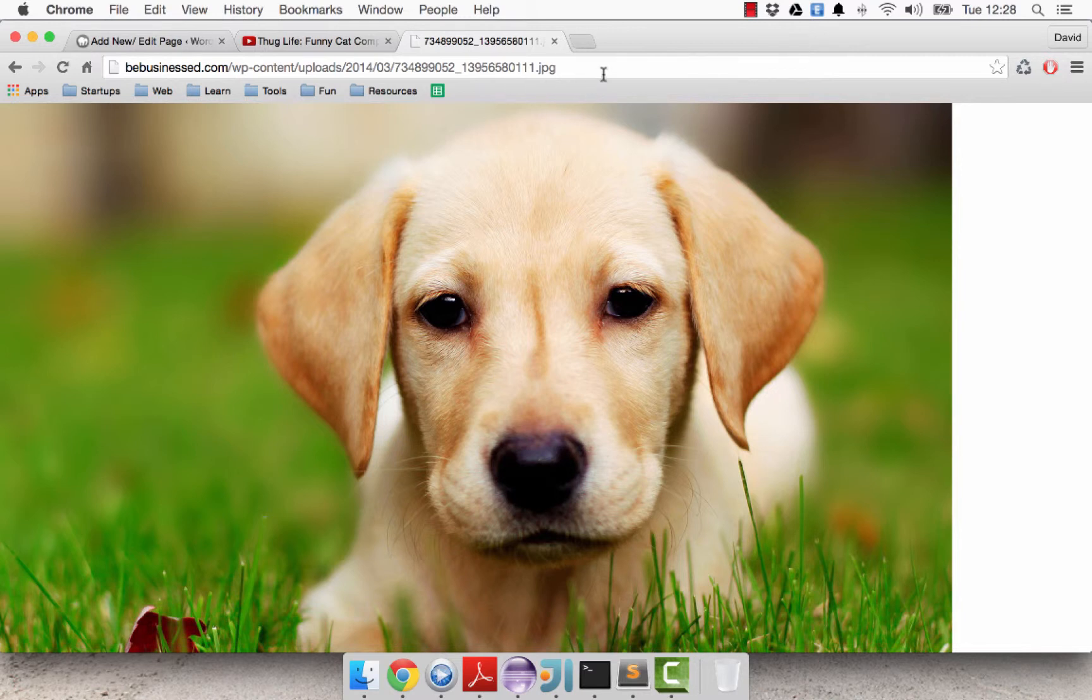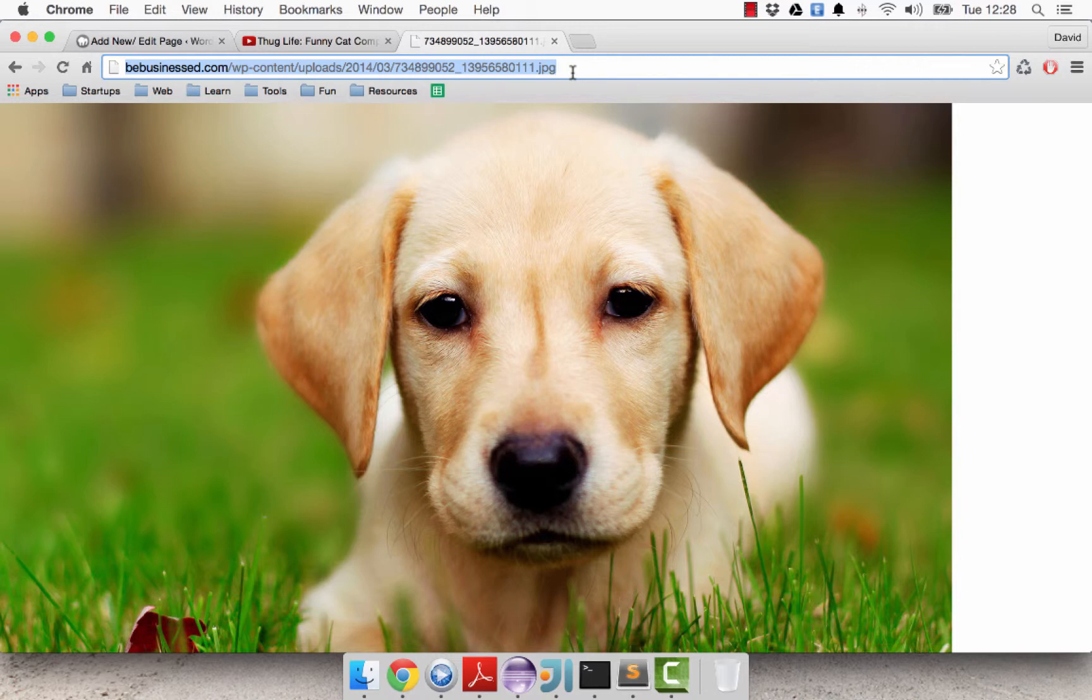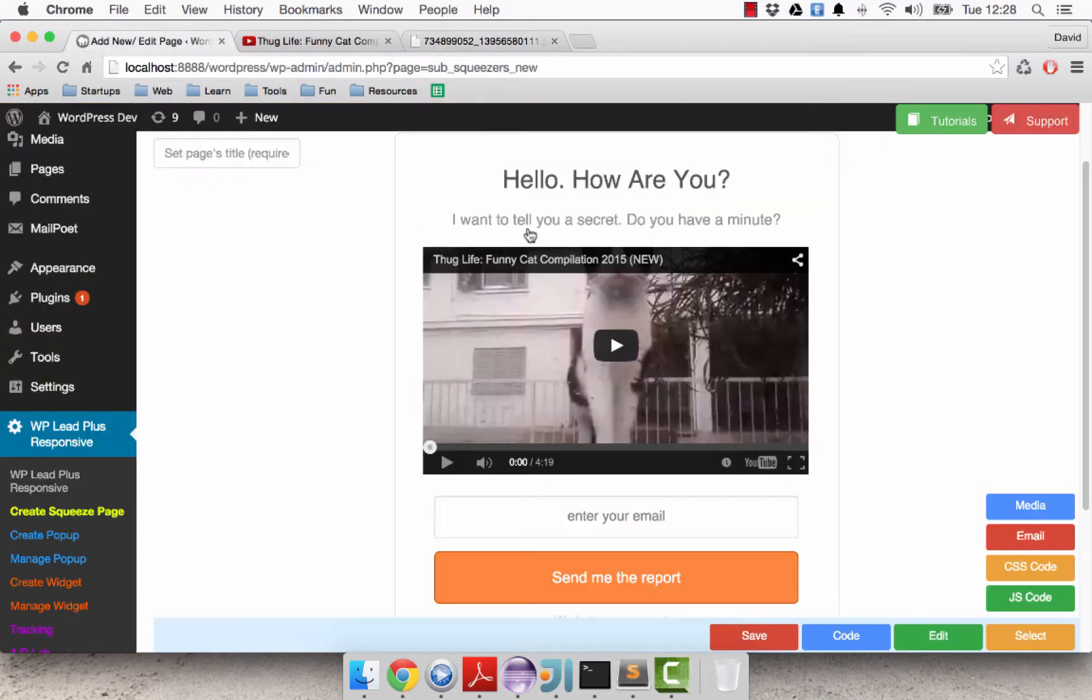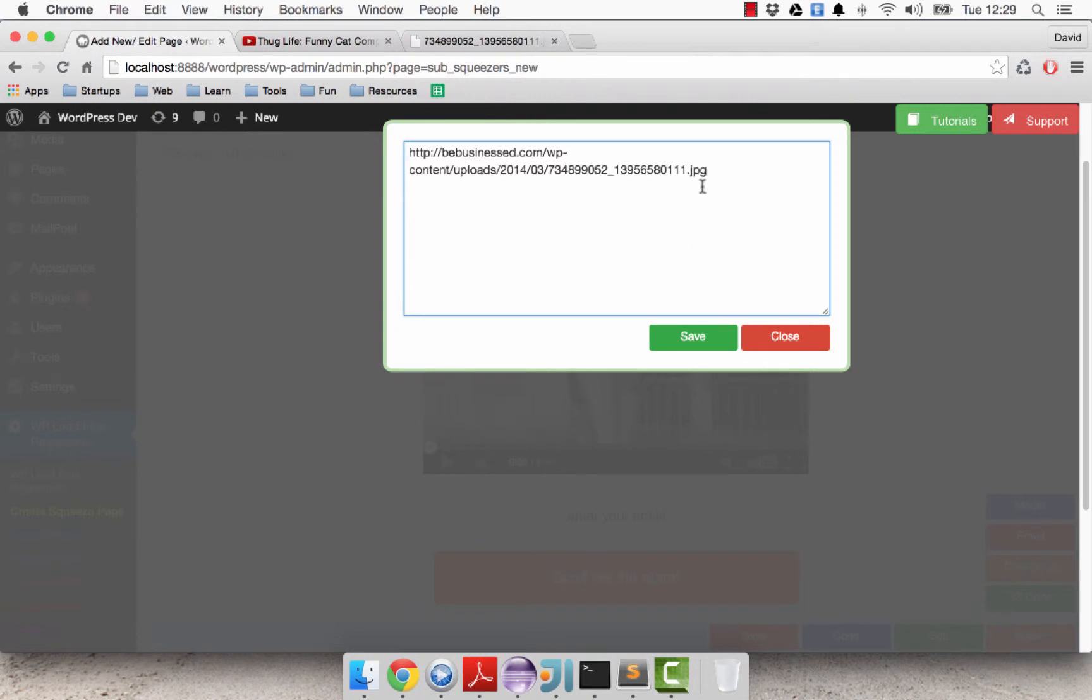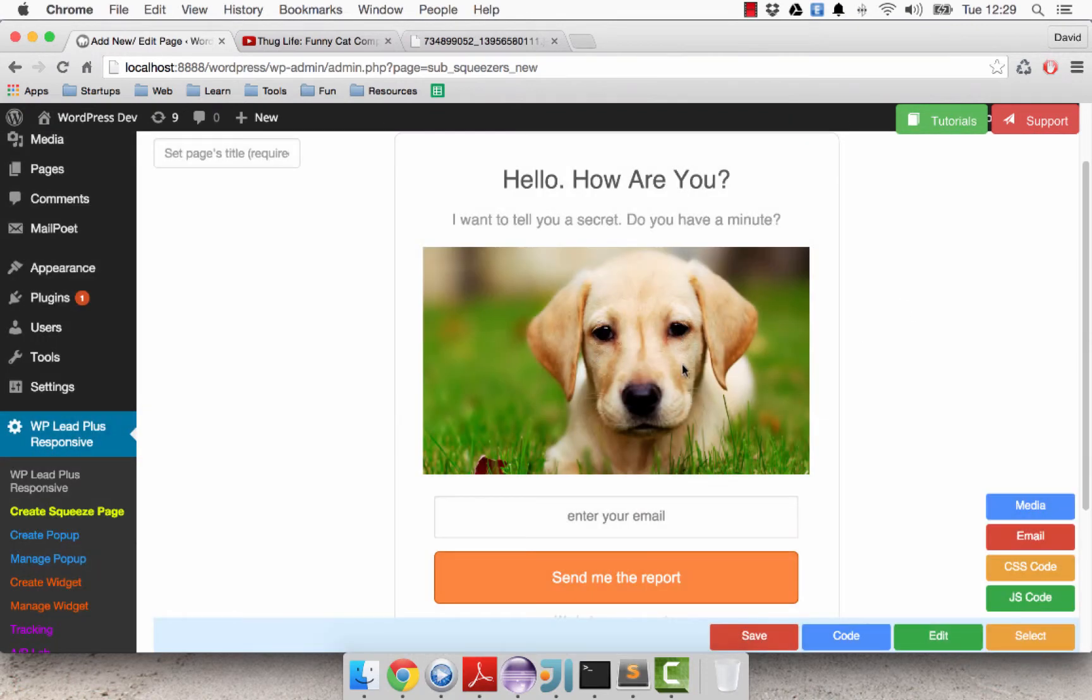I go back, click on code media again and paste the URL of the image and click on save. And now we have the image of the dog. So that is how you can replace the default video with another video or with an image.